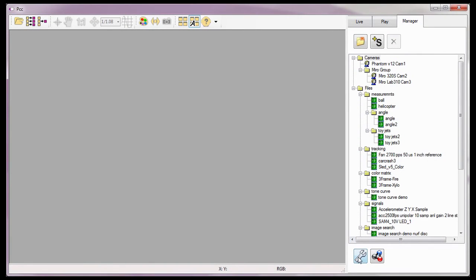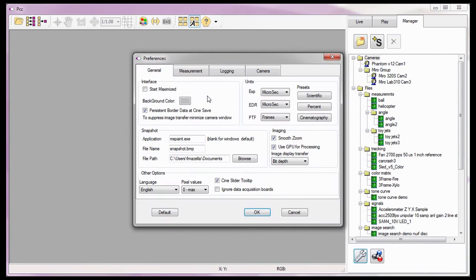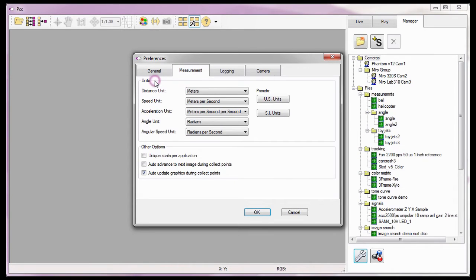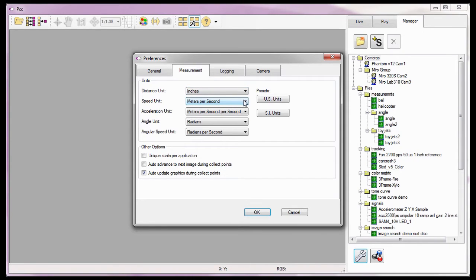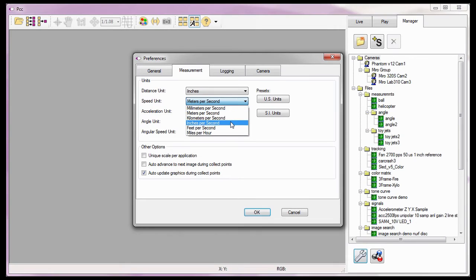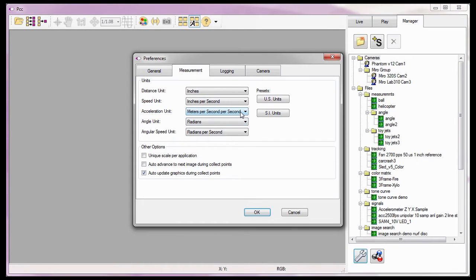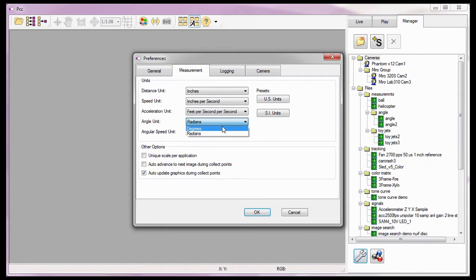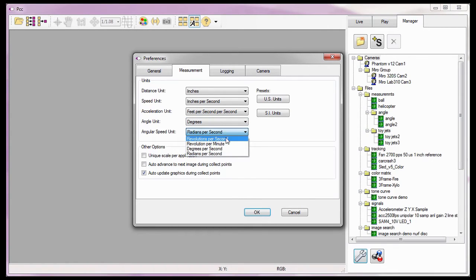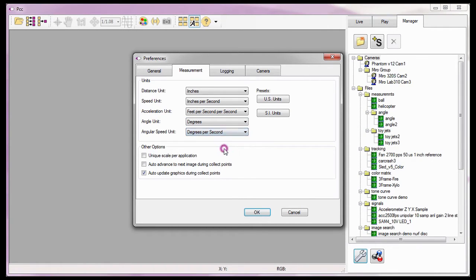Just as I did in the Cine Analysis Part 2 Coordinate Measurements tutorial, the first thing I need to do is specify the units of measure. For this tutorial, I'm going to set the distance unit to inches, the speed unit to inches per second, the acceleration unit to feet per second per second, the angle unit to degrees, and the angular speed unit to degrees per second.